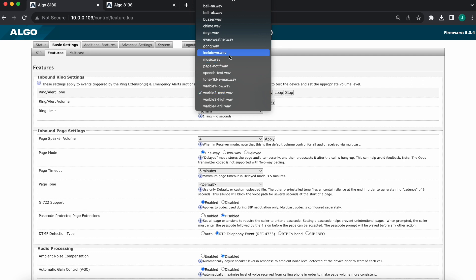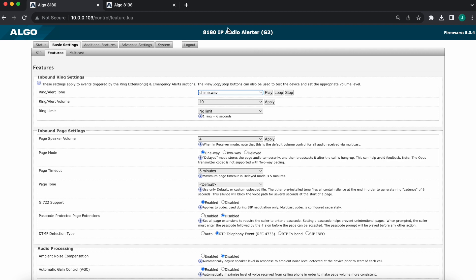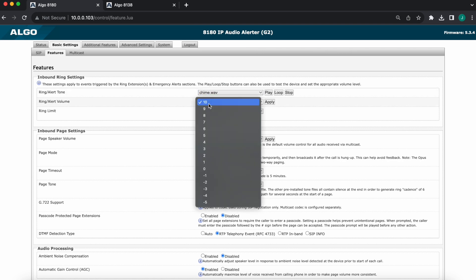I'm going to select my volume. I want this to be on volume 7. And I do not want a ring limit, but I could certainly add it if required.